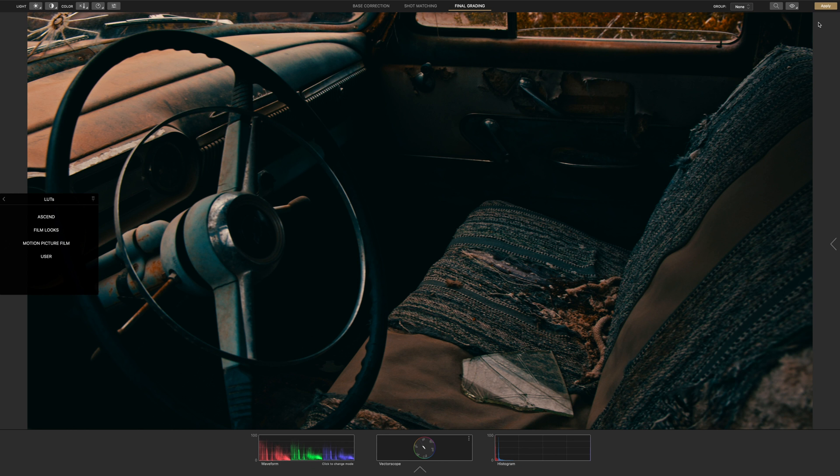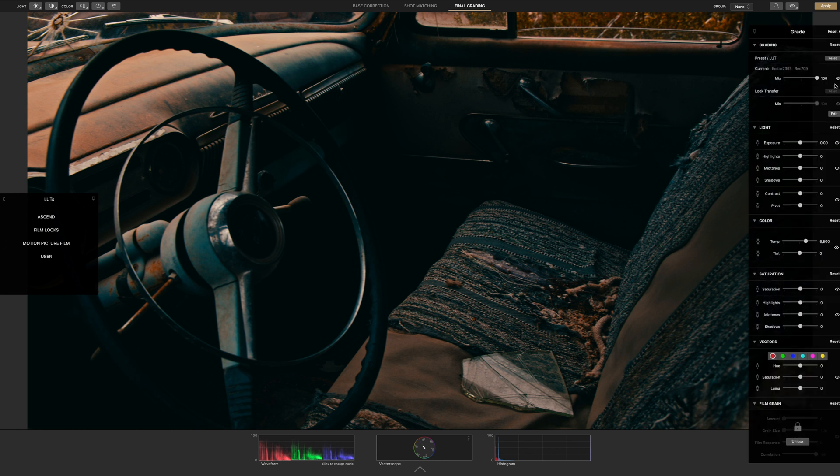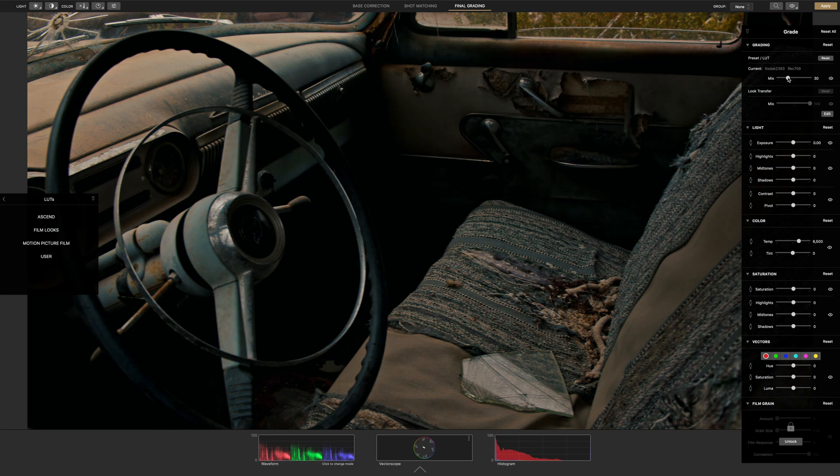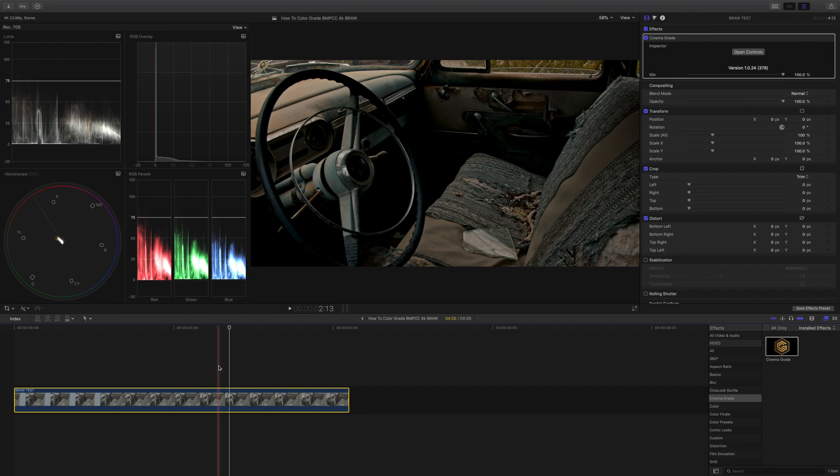Our image looks dark and oversaturated so we'll need to reduce the strength of the LUT by moving the mix slider to the left. That looks good and we'll reduce the saturation just a bit. Our color grading is now complete so we'll click apply and exit full screen mode.